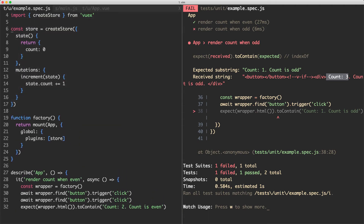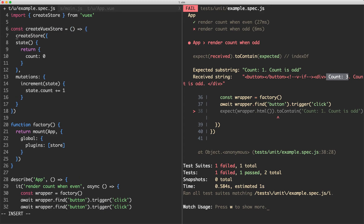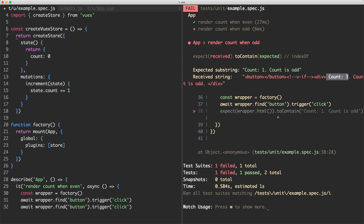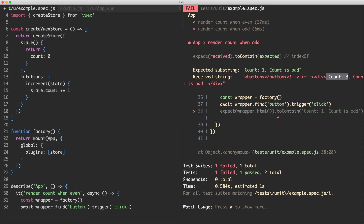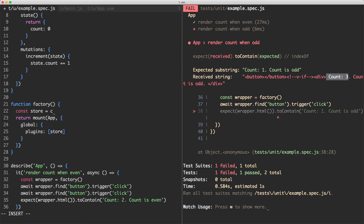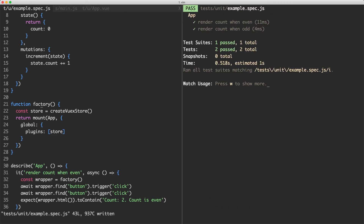What I'm going to do is change this to a new function called createVuexStore which simply returns a new store — return createStore with all the same options. Then inside the factory function I'll create a new store by calling createVuexStore, giving us a fresh Vuex store instance for each test. Let's save it off — and everything is now passing. There are some instances where you might want to mock the Vuex store instead of using a real one, and that's something we'll look at in a future lecture.